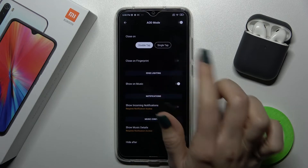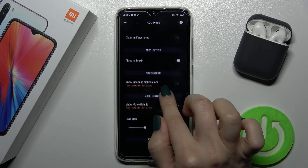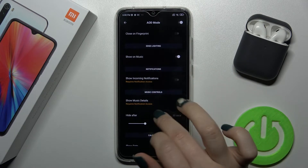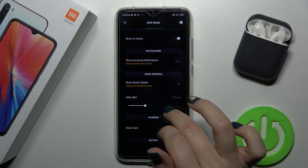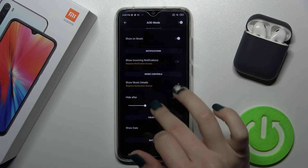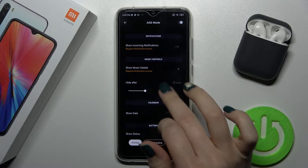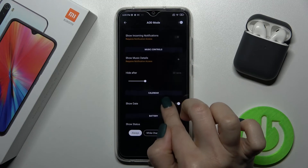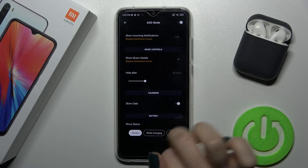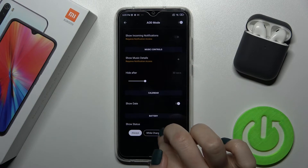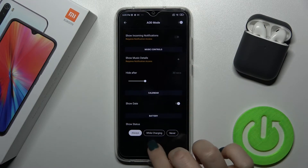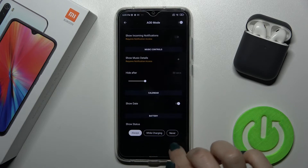You can also close by fingerprint. You can show the music on the AOD mode, and you can also show incoming notifications — just enable the top ones on the switcher. You can show music details if you want, and you can also show date, battery, and calendar.